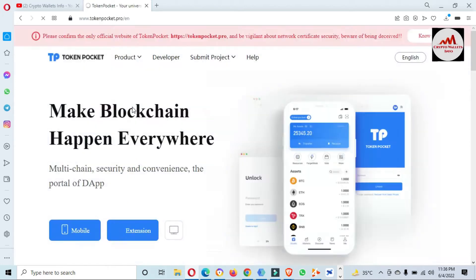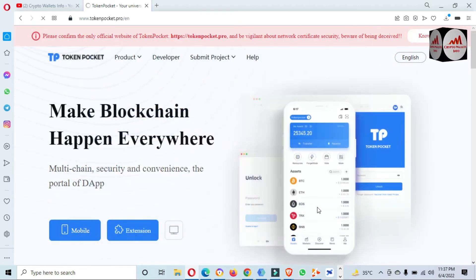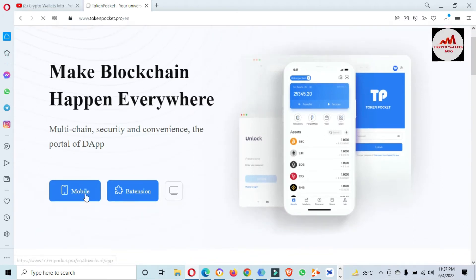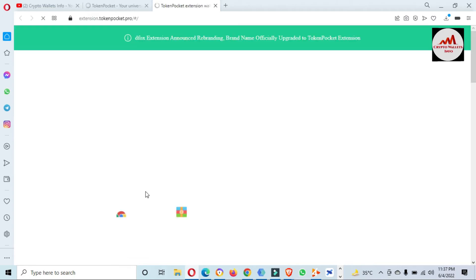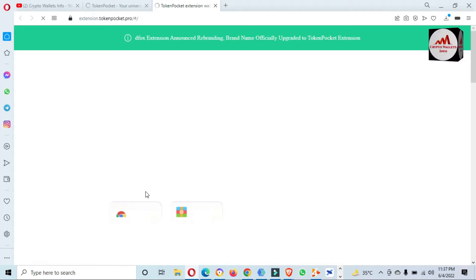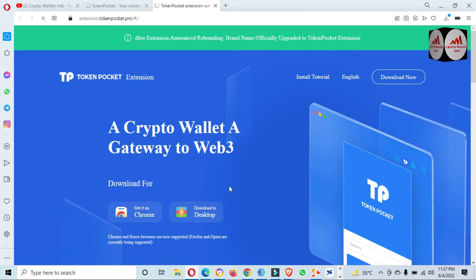There is the option for Token Pocket — tokenpocket.pro — this is the official website of Token Pocket. Make sure you have opened it correctly. Now you can see there are two options available: Mobile and Extension. I need to use this wallet with my browser, so I click on the Extension option. You can also use this software on your desktop version — it depends on whether using a browser extension or desktop setup is more convenient for you. I am adding it to Google Chrome.